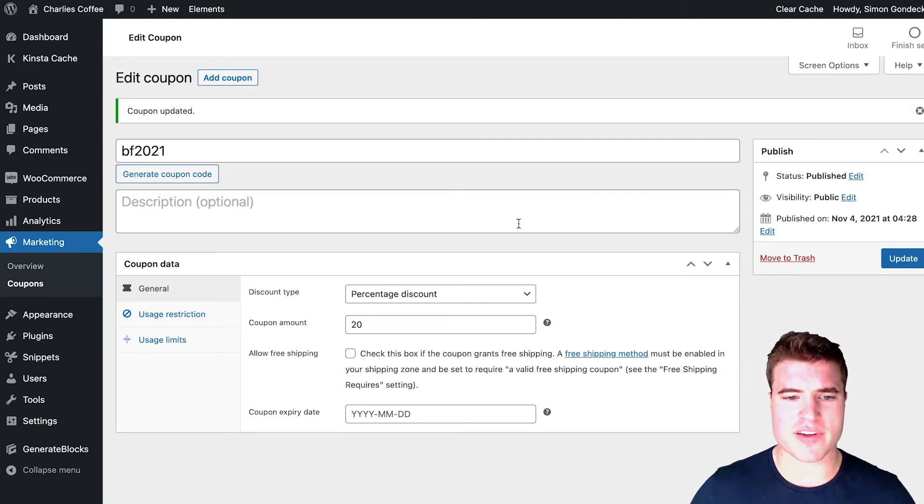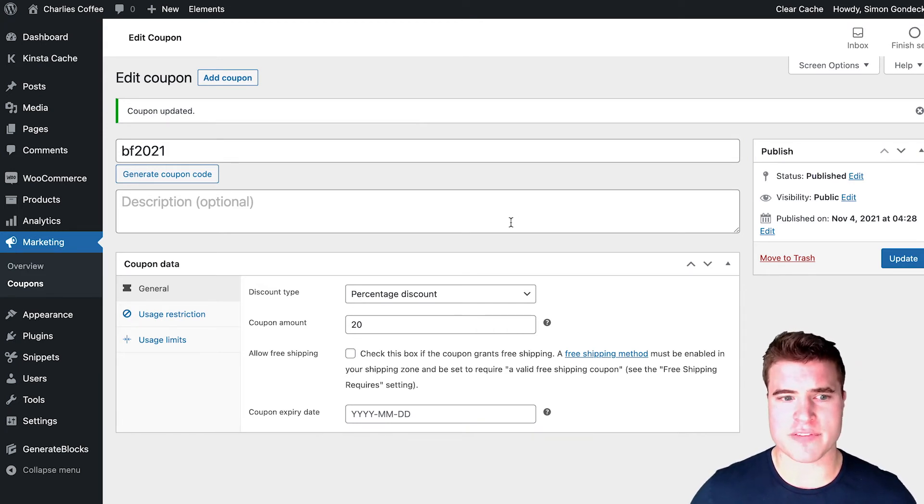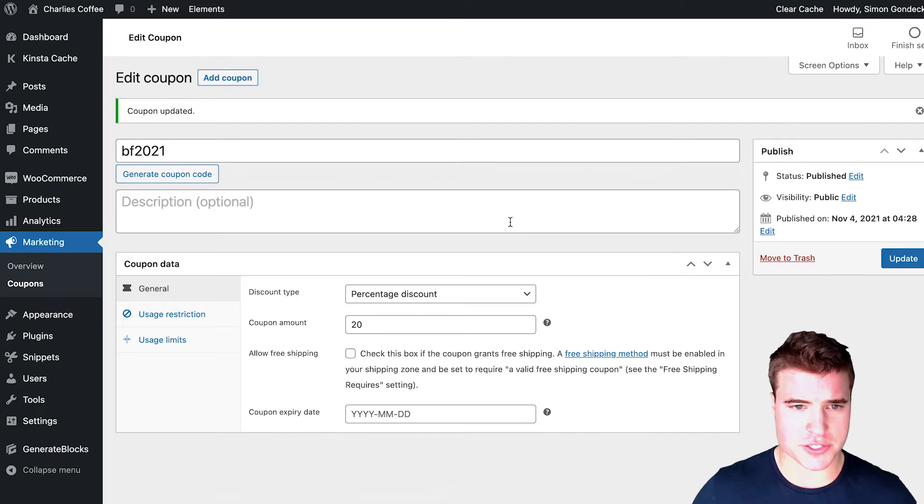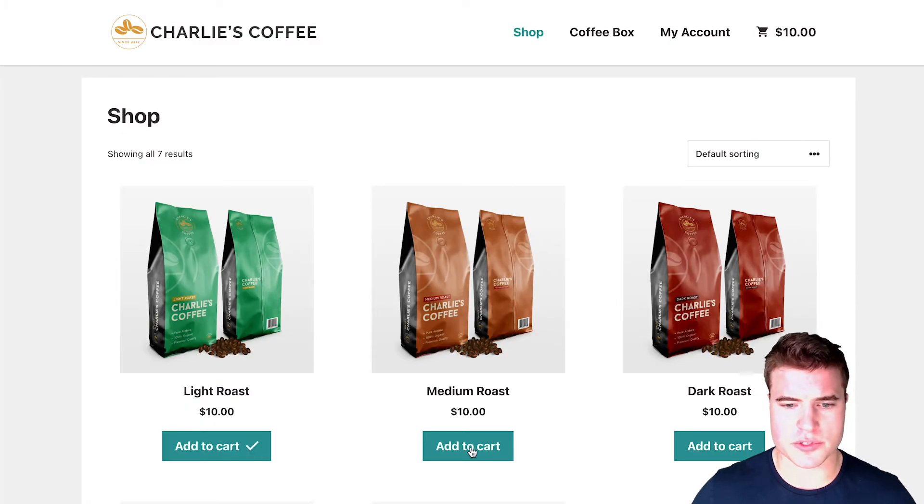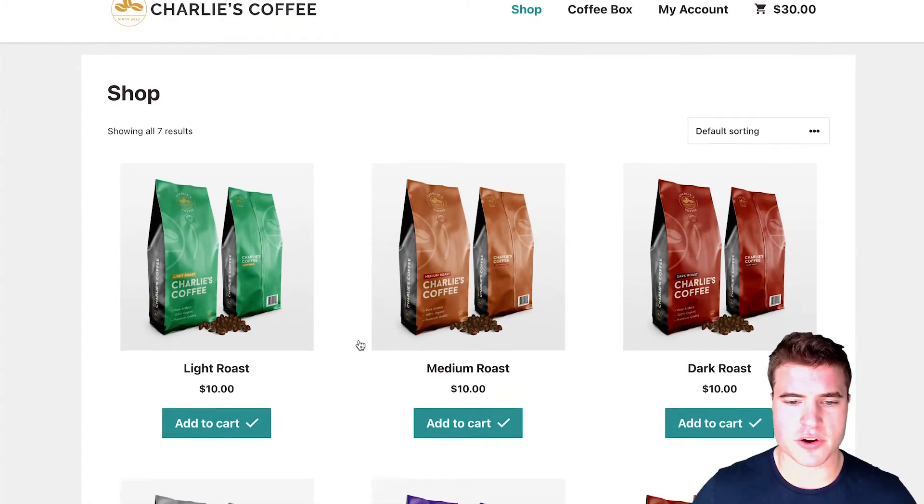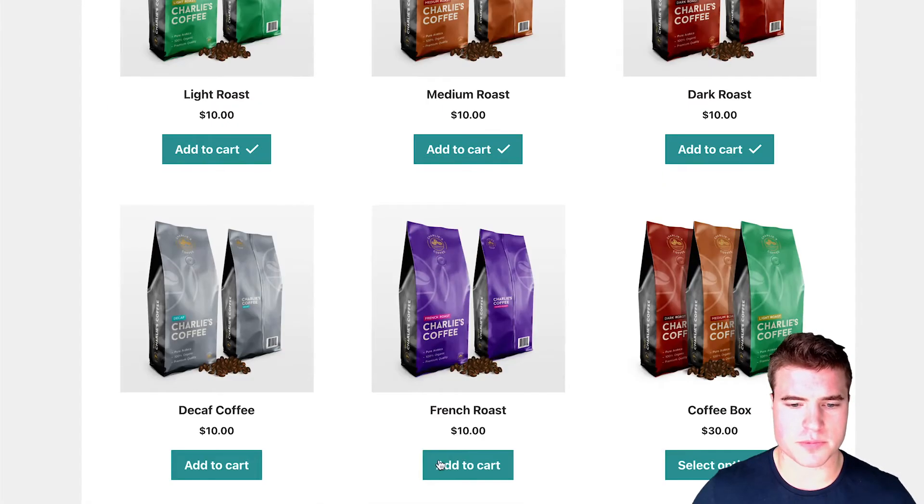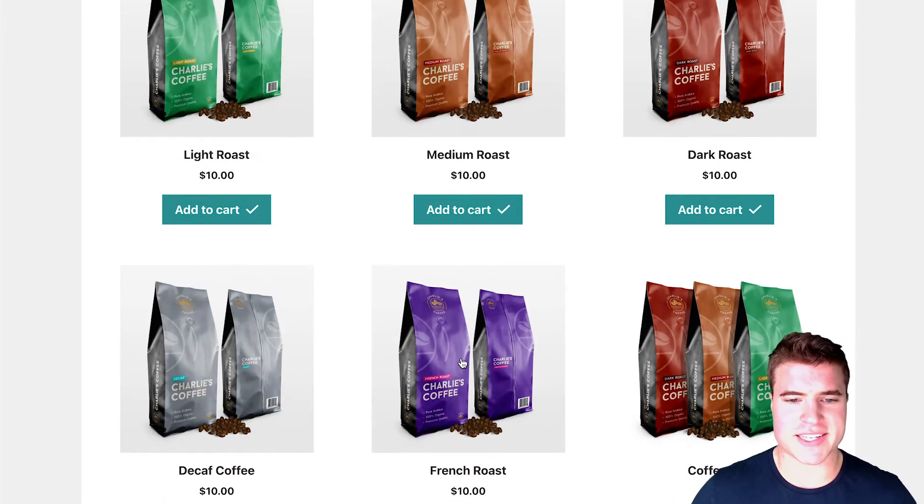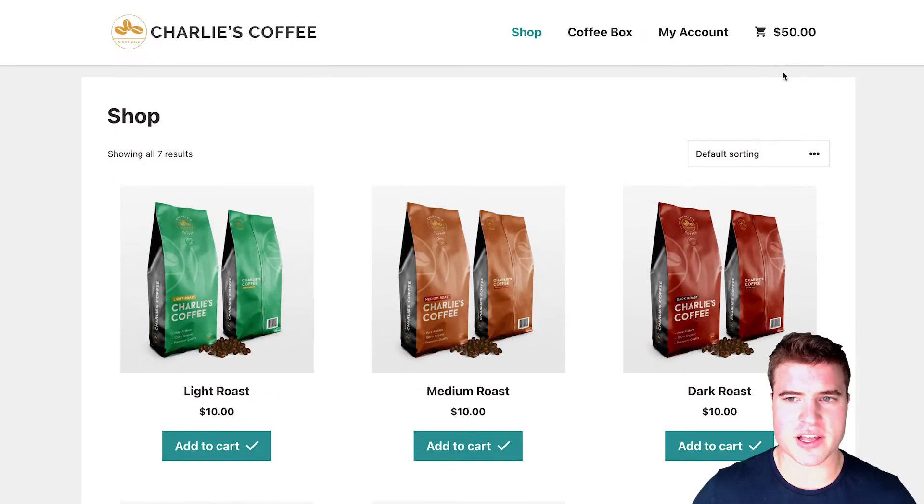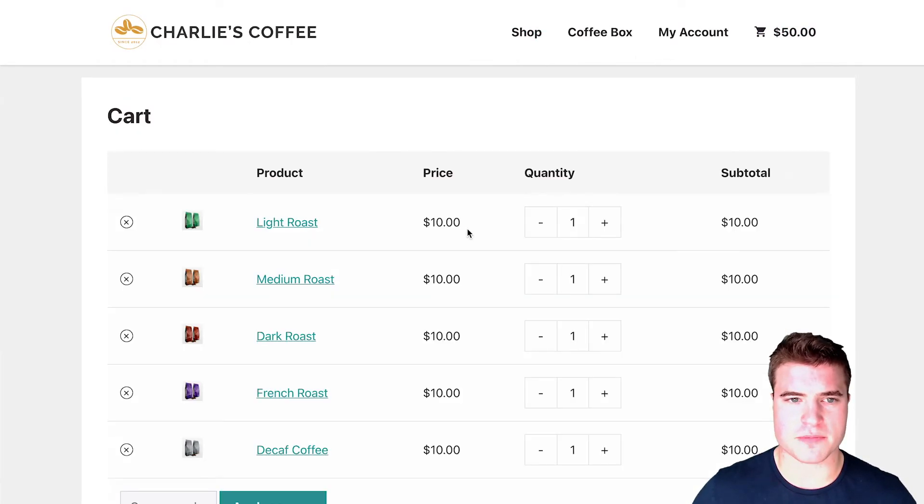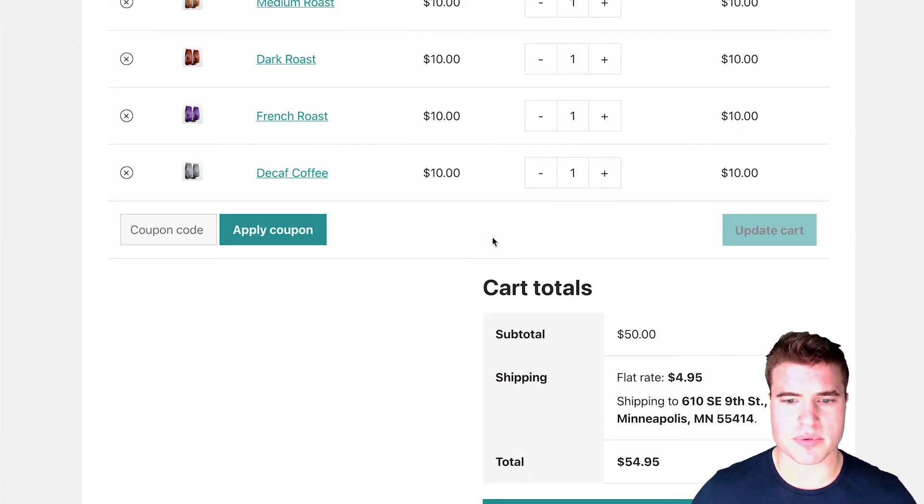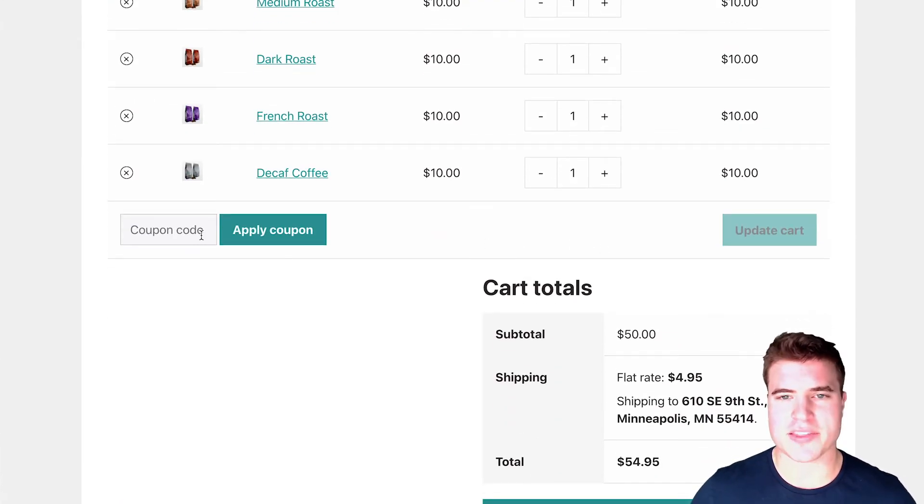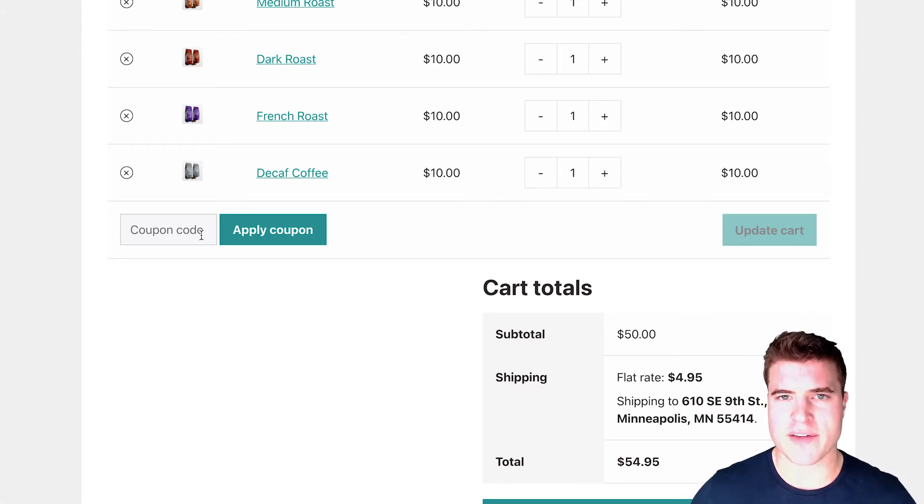And now if I go to back to the front end of my site, and I add all five of those products, and if I add light roast, medium roast, dark roast, French roast, decaf, if I come to my cart right now, you can see that no coupon has been applied. And I could even add the coupon if I wanted to, but that's what we're trying to avoid. So how do we have it auto apply?